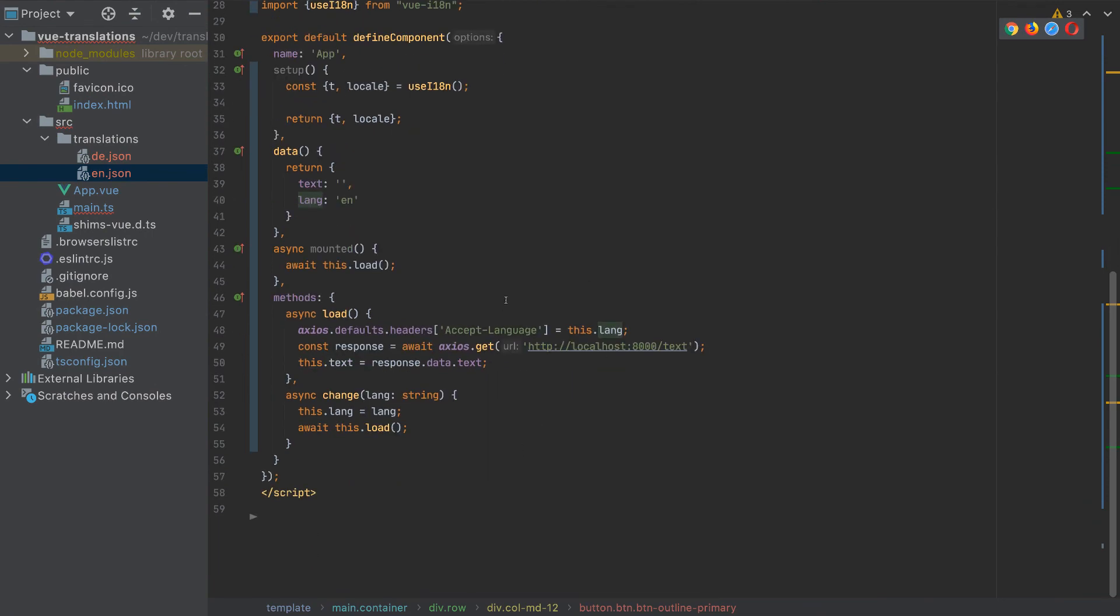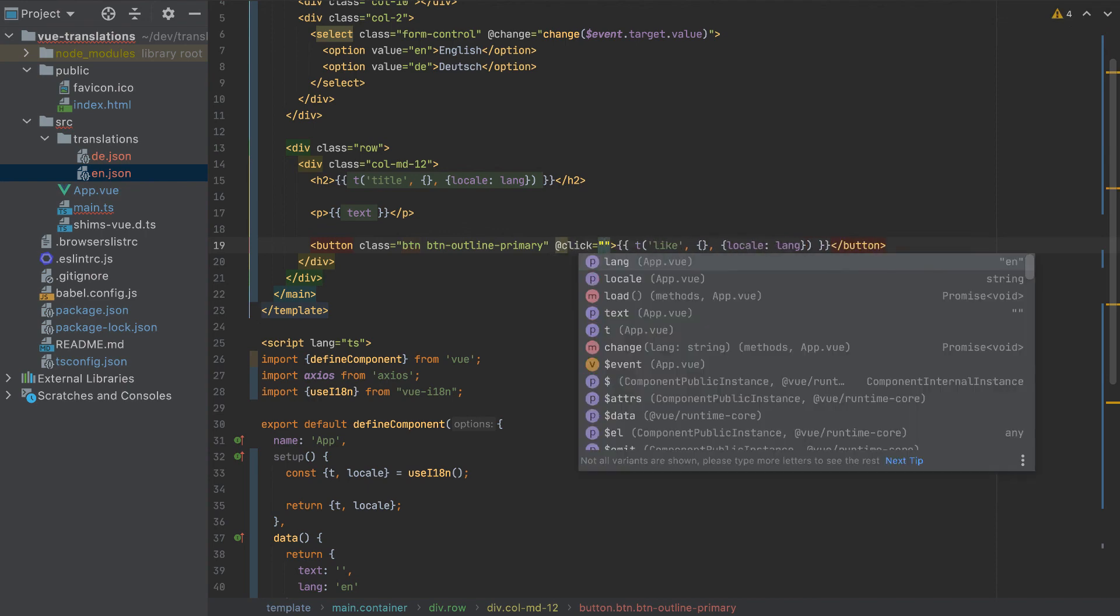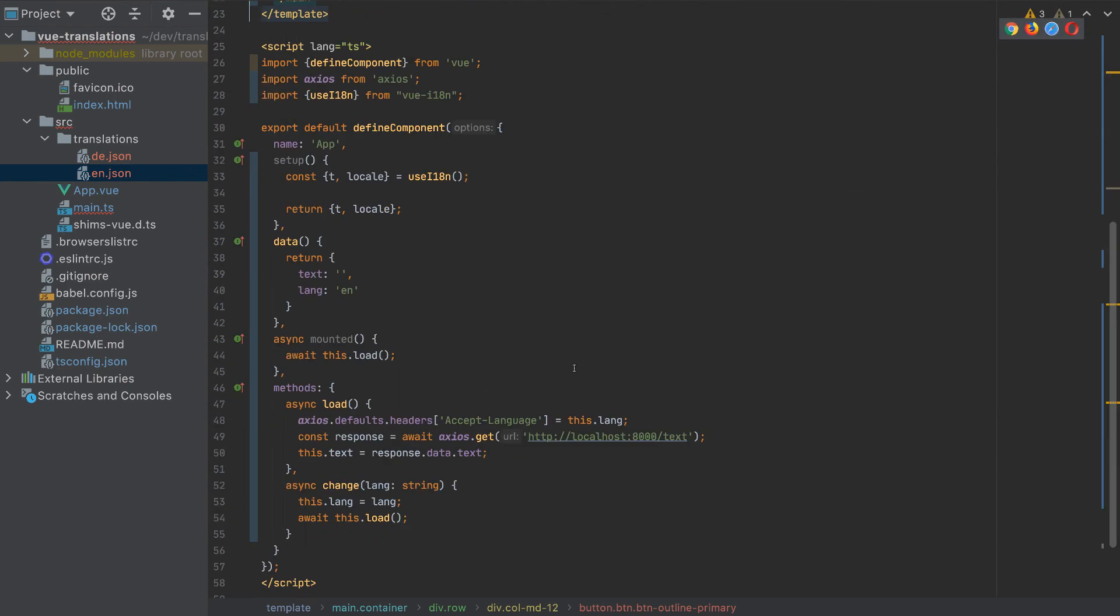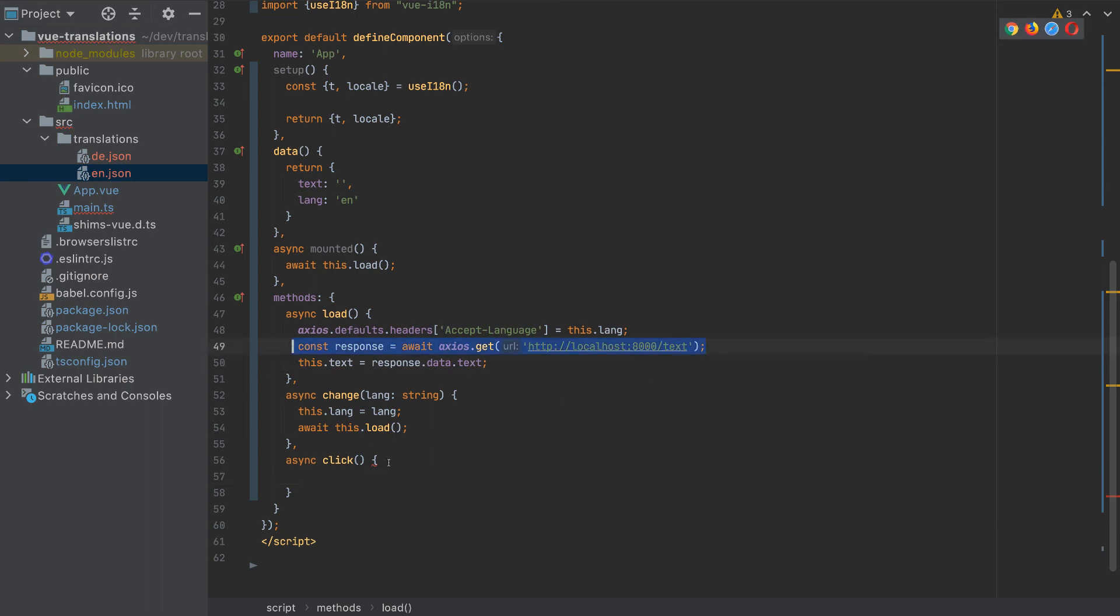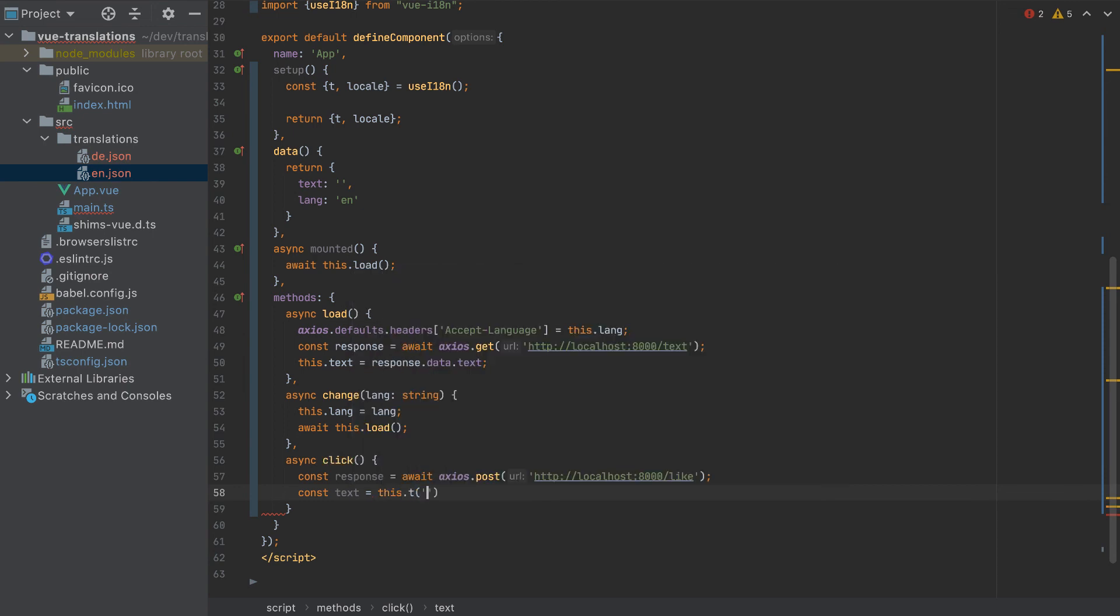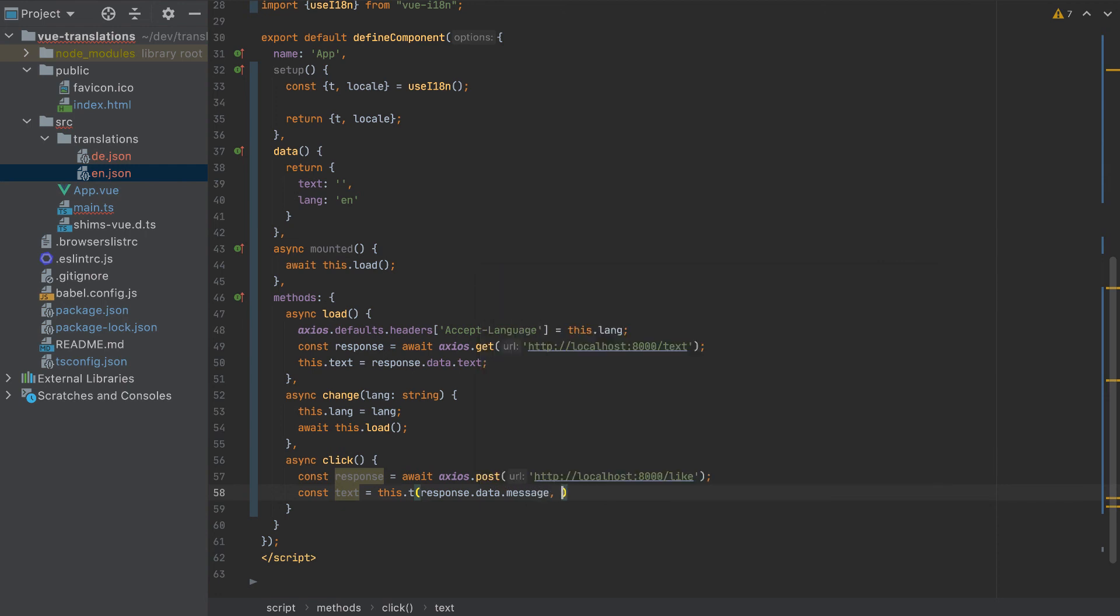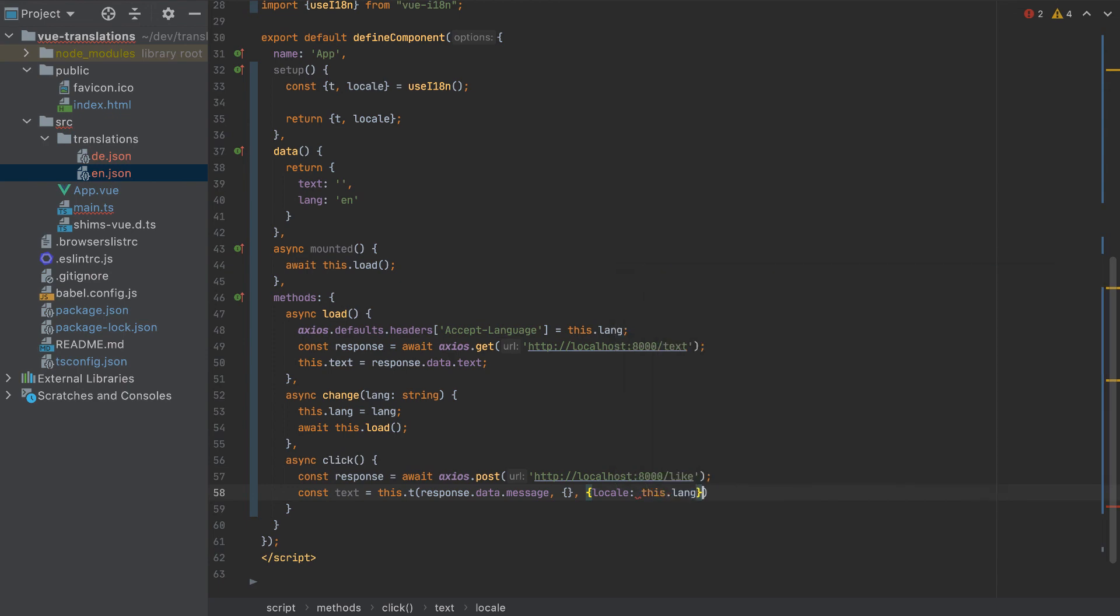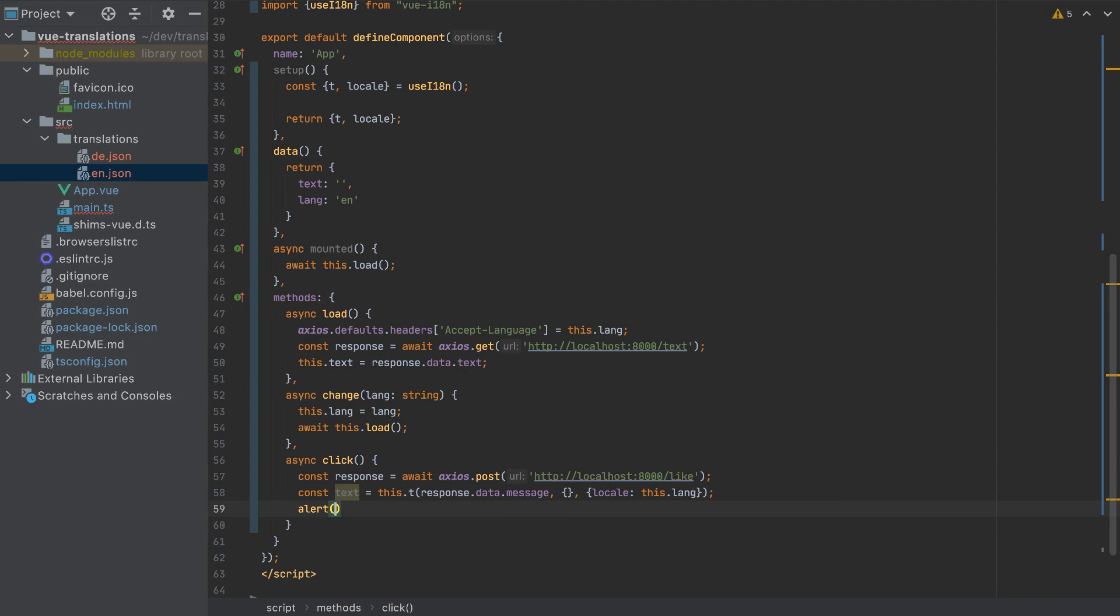The last thing that is waiting is to add a click button here. Click and this will call the click function. And let's add the click function here. And let's copy this part. And we will await axios.post to the like method. And we need to translate it so the text will be this.t for the response.data.message. We don't pass any parameters and we pass here the locale, which is this.lang. And in the end we alert the text.